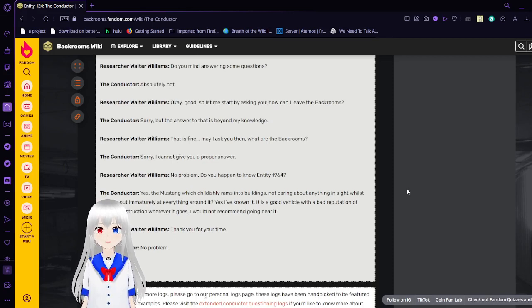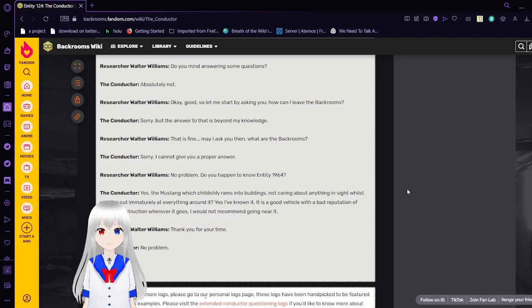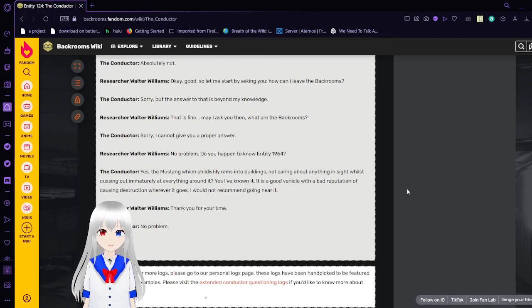Okay good, so let me start by asking you, how can I leave the backrooms? Sorry, but the answer to that is beyond my knowledge. That's fine, may I ask you then, what are the backrooms? Sorry, I cannot give you a proper answer. No problem.